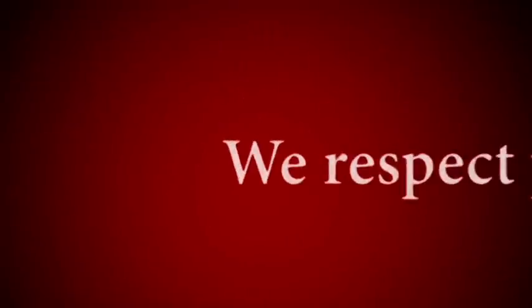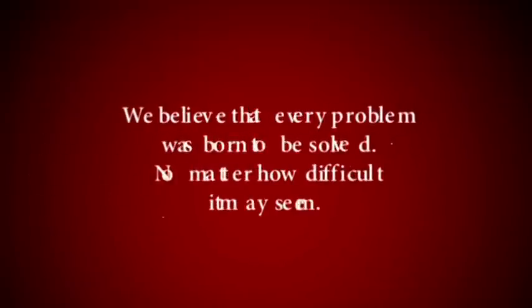We respect problems. We believe that every problem was born to be solved, no matter how difficult it may seem.